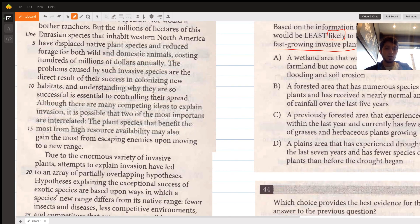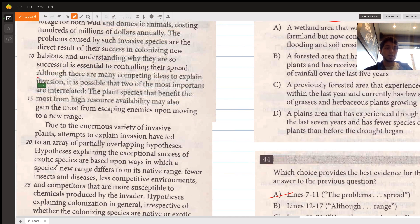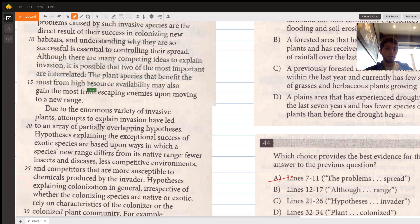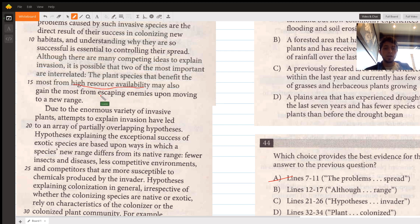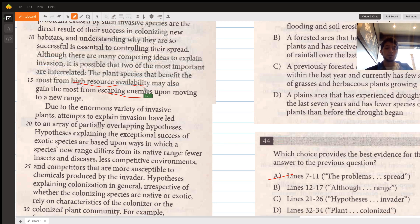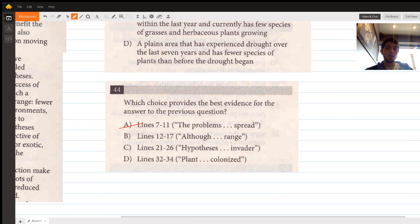Lines 12 to 17 say although there are many competing ideas to explain invasion, two of the most important may be interrelated: the plant species that benefit most from high resource availability may also gain the most from enemy release when moving to a new range. This introduces the resource hypothesis and the enemy release hypothesis as general frameworks, but doesn't discuss specific areas and their relative likelihood of invasion, so we eliminate it.